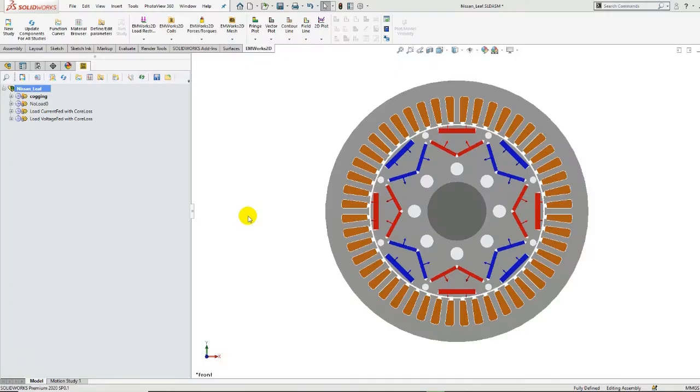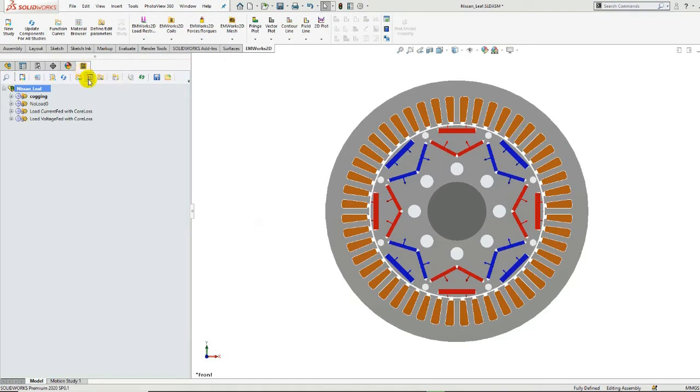Hello and welcome to EAMORX 2D for SOLIDWORKS. In this particular example, I will go over how the 2012 Nissan Leaf motor is simulated inside EAMORX 2D for SOLIDWORKS.